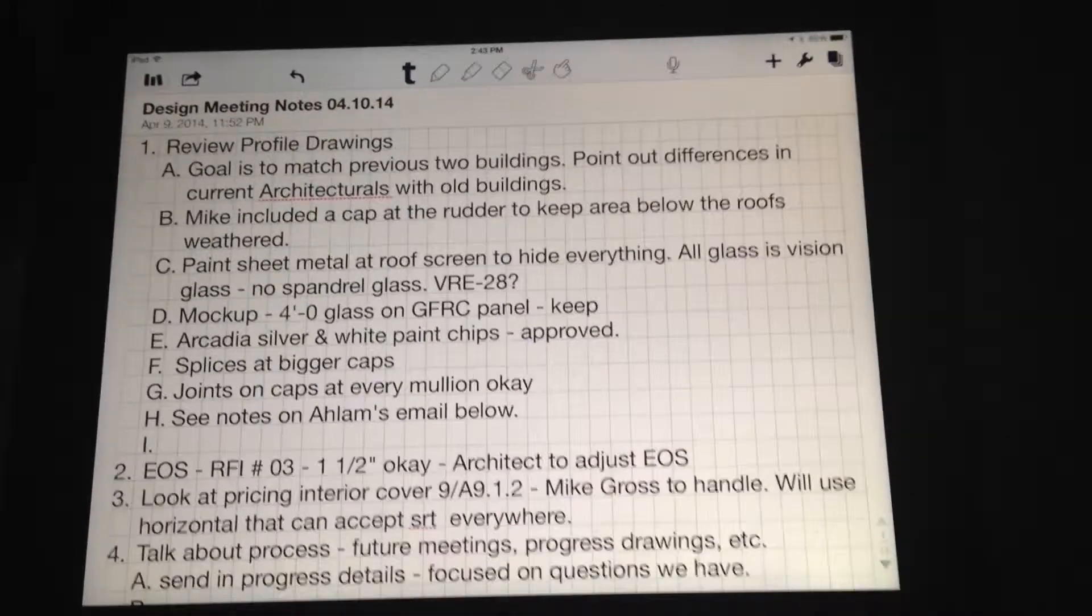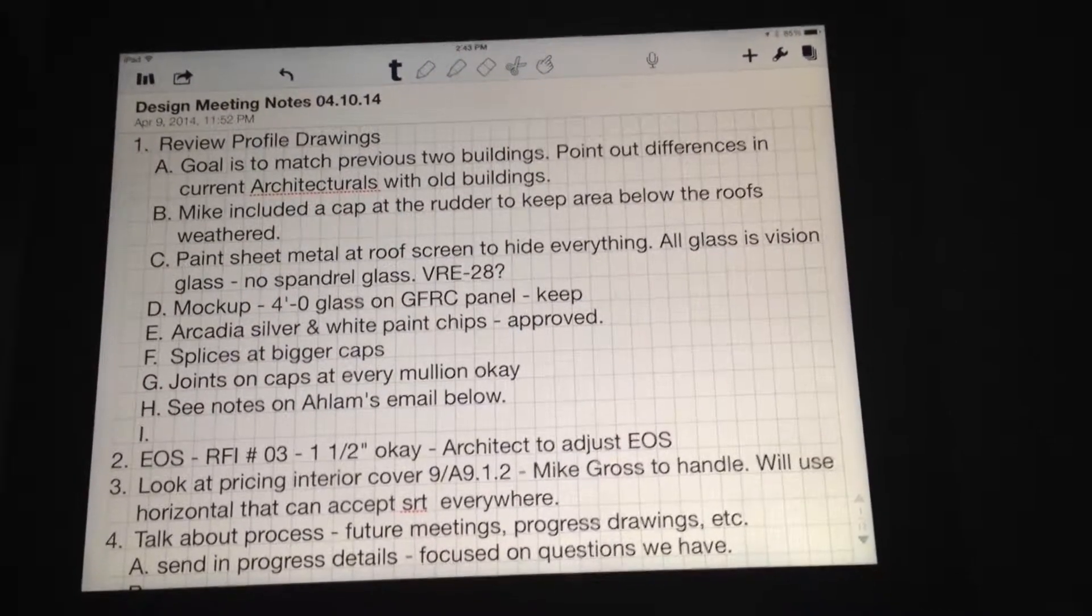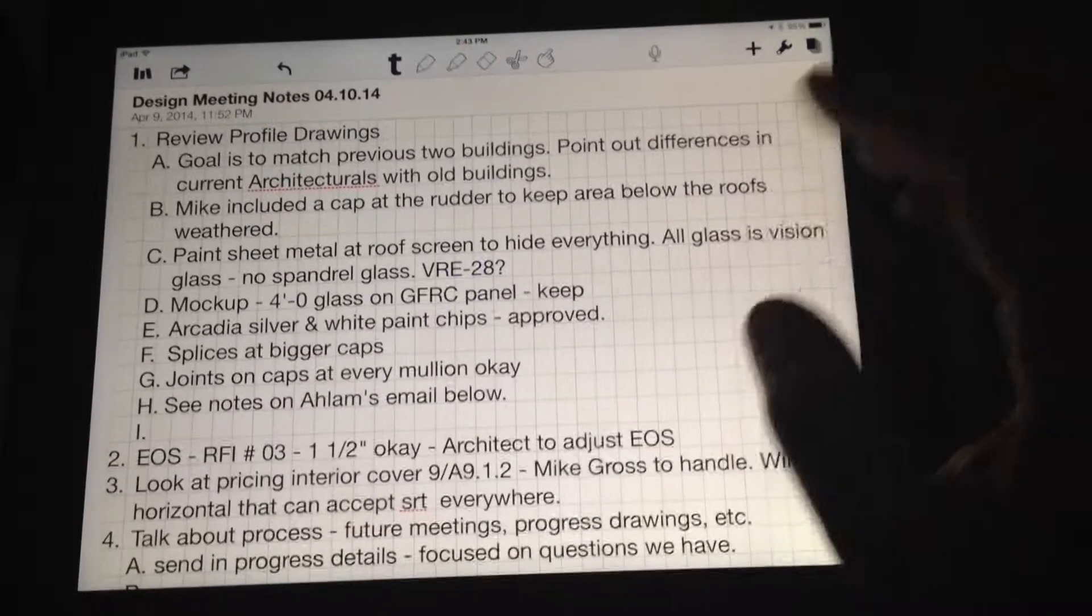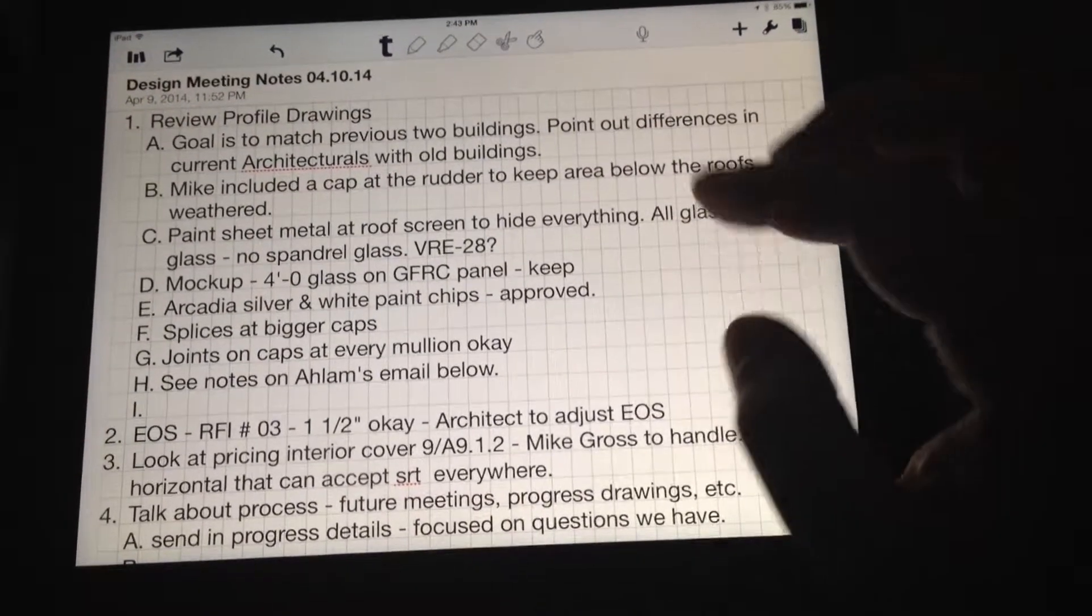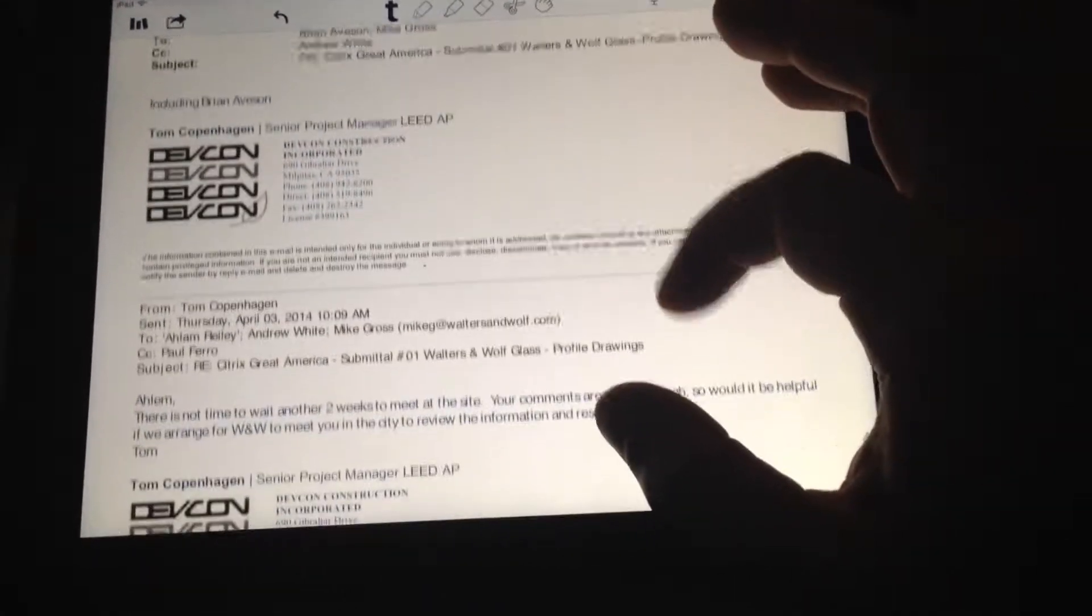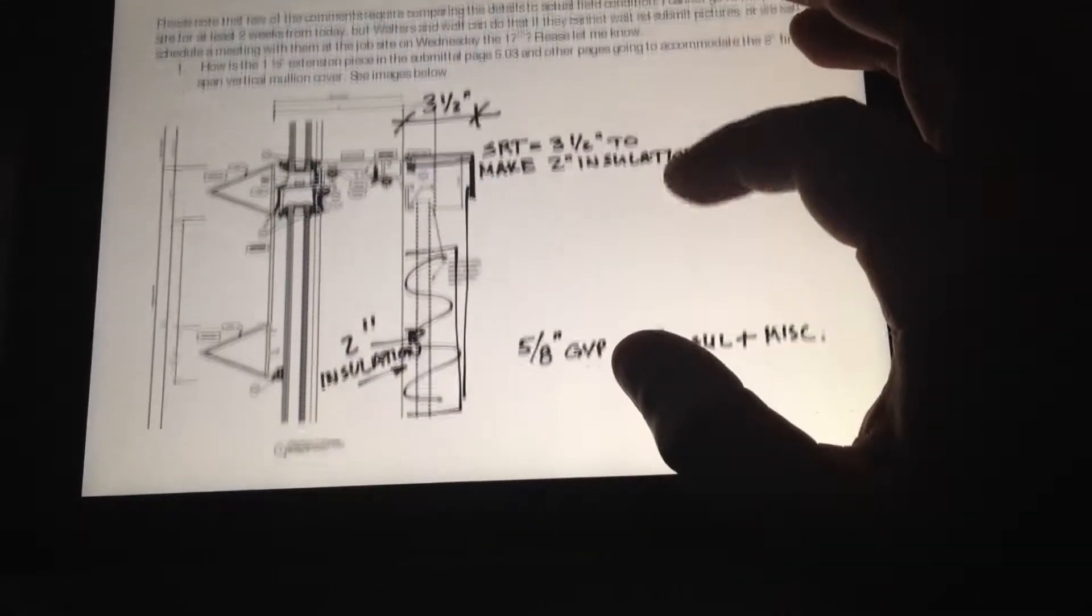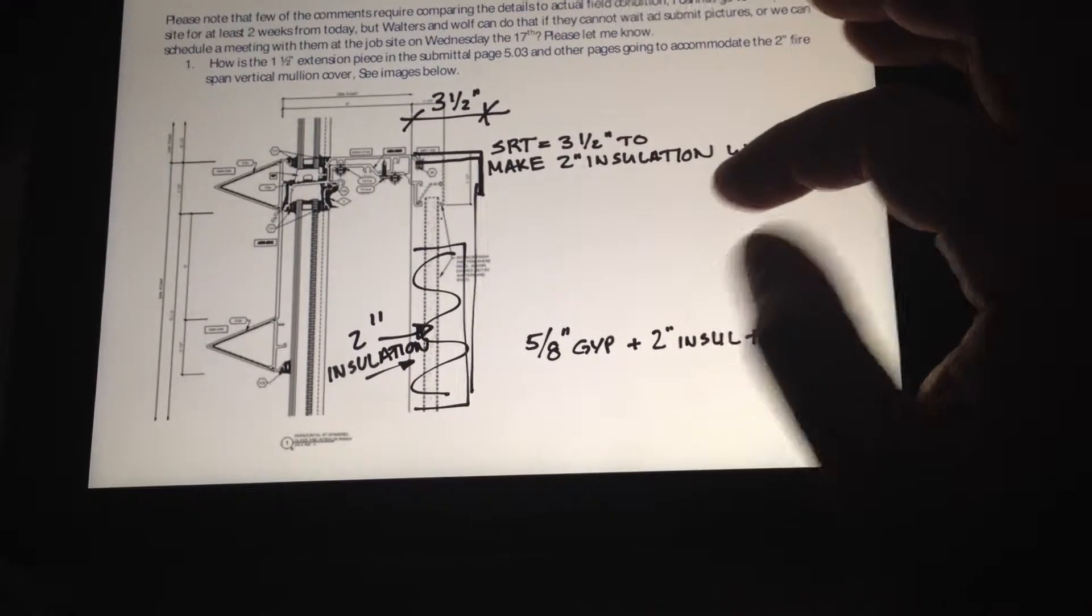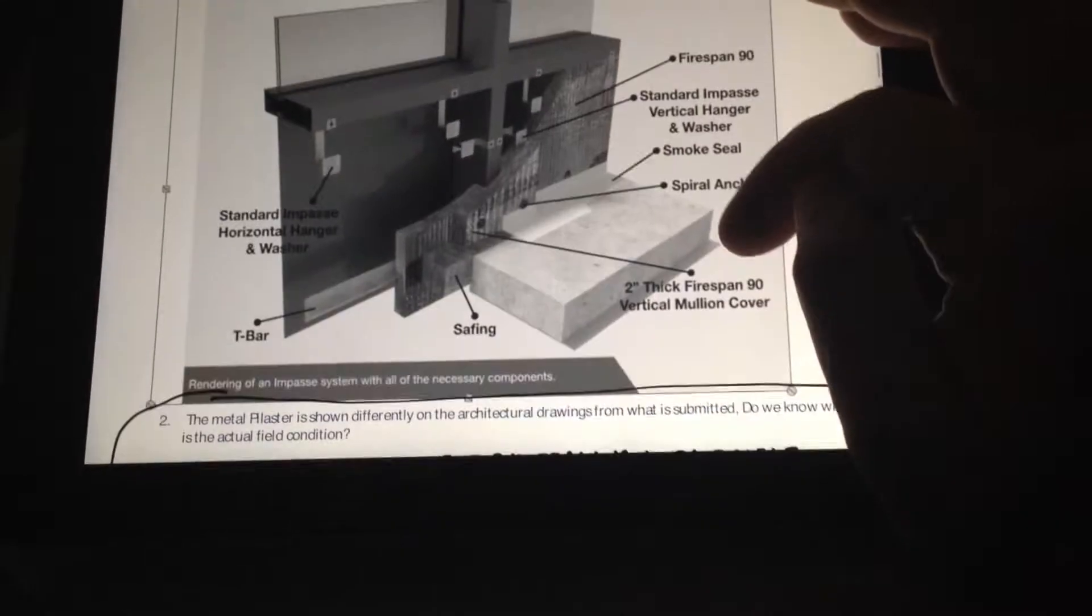All right, so I had a design meeting with the architect on the Citrix job. Last night I made a little design meeting notes outline, put a few topics on here that I wanted to discuss, and then I turned an email that she had sent with some markups on it previously into a PDF and uploaded it into Notability.